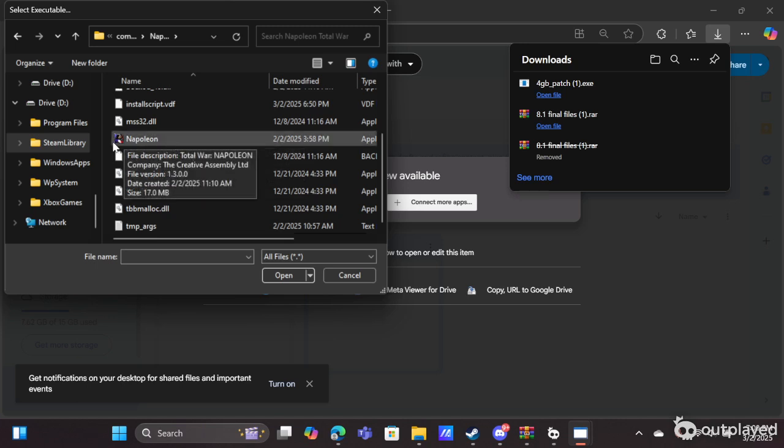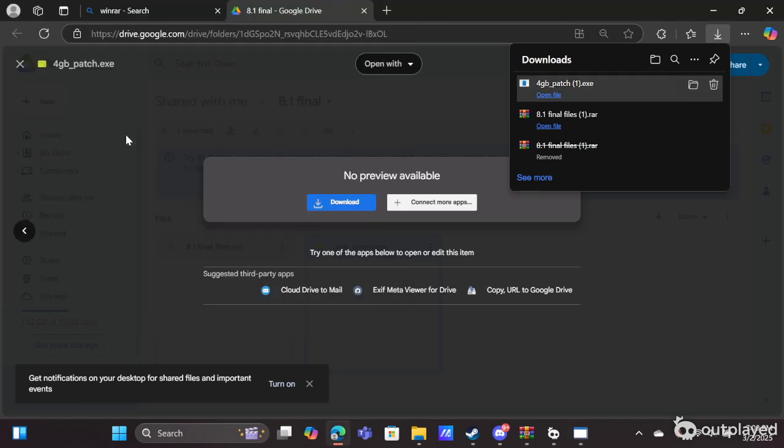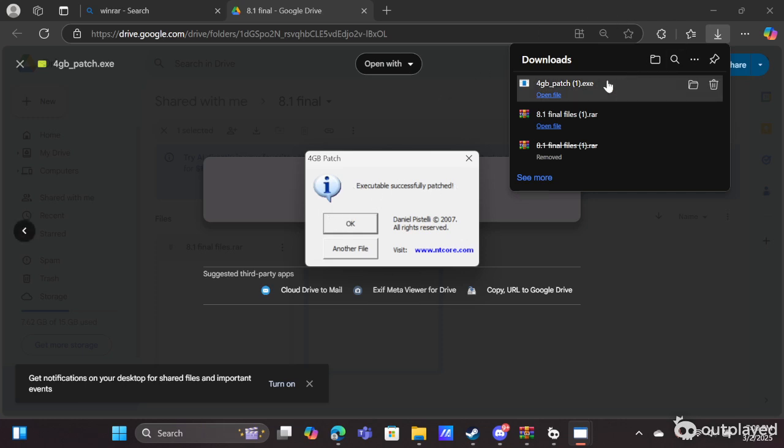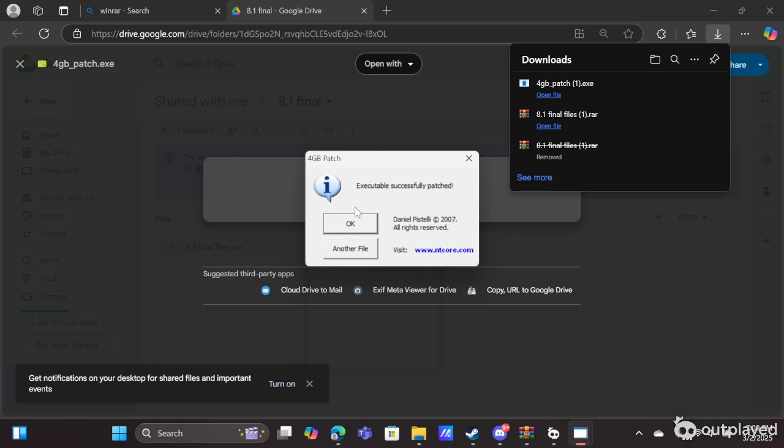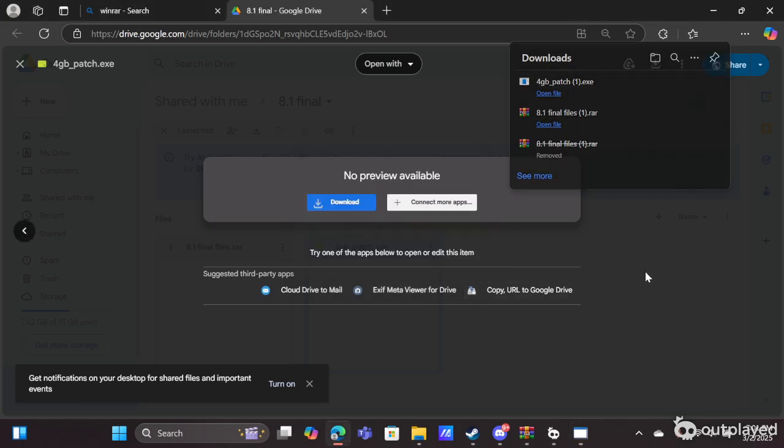You double-click on that. It will say executable successfully patched. You have now downloaded the four gigabyte patch and you now should be able to join other people's lobbies. But yeah, so that is it.